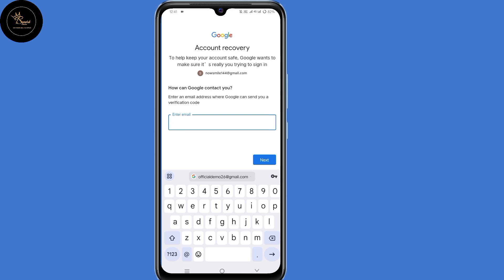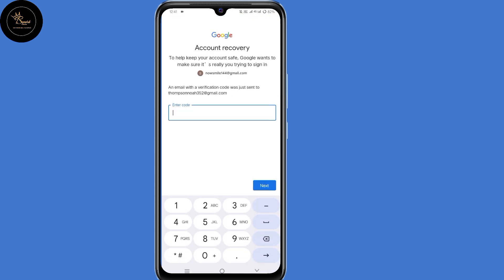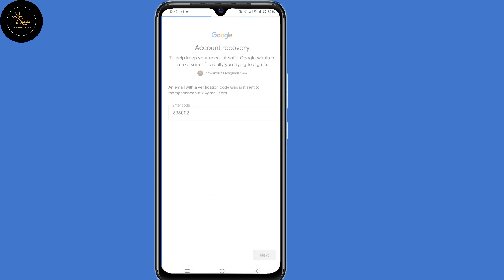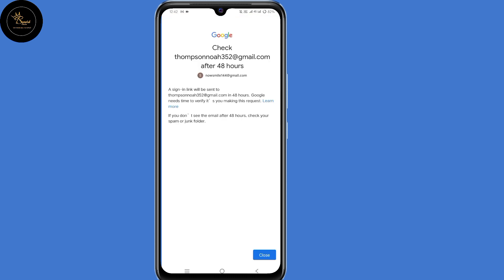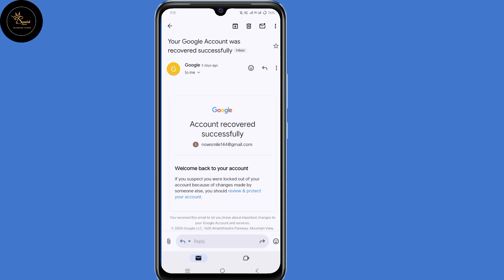So now when you land on this account recovery page — "How can Google contact you?" — enter an email address where Google can send you a verification code. Submit an email address that you can access at the moment, a different email address from your recovery email address. After doing that, click on next. So now our verification code has been sent to the email address just submitted, then click on next. A sign-in link will be sent after 48 hours to the email address you submitted. When you click on that sign-in link, you'll be able to change your Gmail password, and by doing that you'll have recovered your Gmail account without two-step verification.